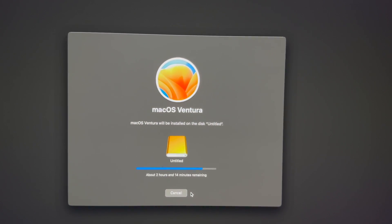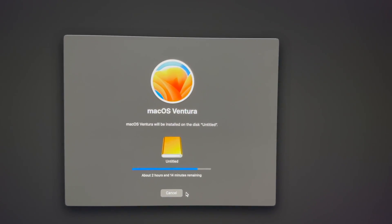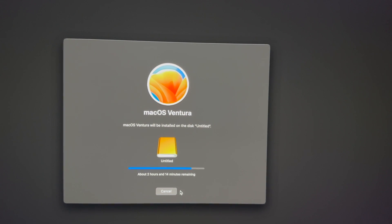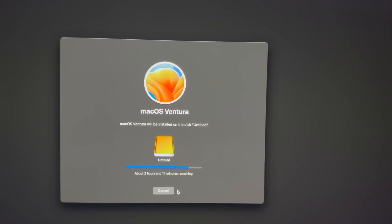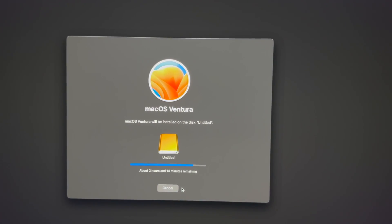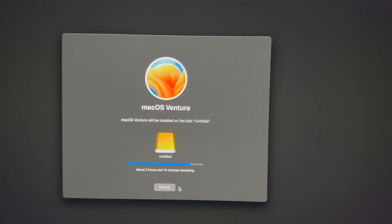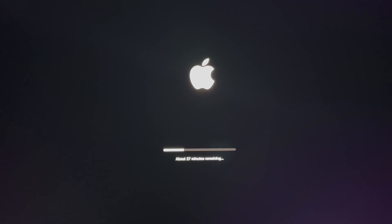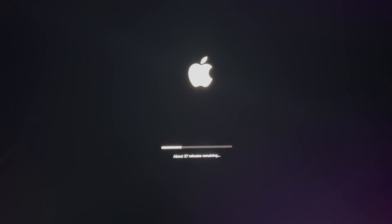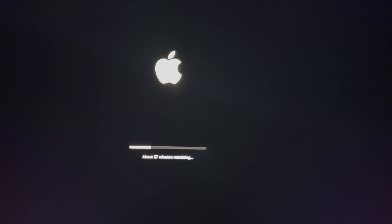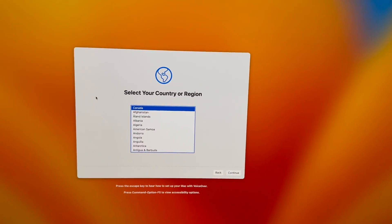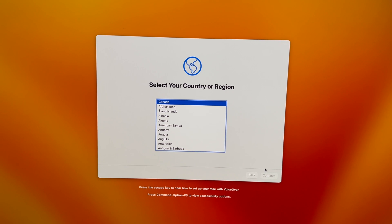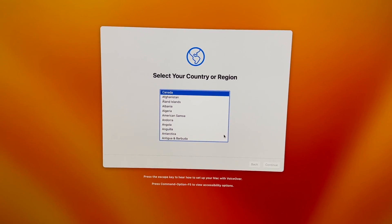Install macOS to the external drive. Once we do that, we can erase extra files on our Mac, and then finally we'll be able to start it all up again. You should see something like '27 minutes remaining' — all you have to do is wait. After a little bit, you'll see the setup screen and just continue through it.